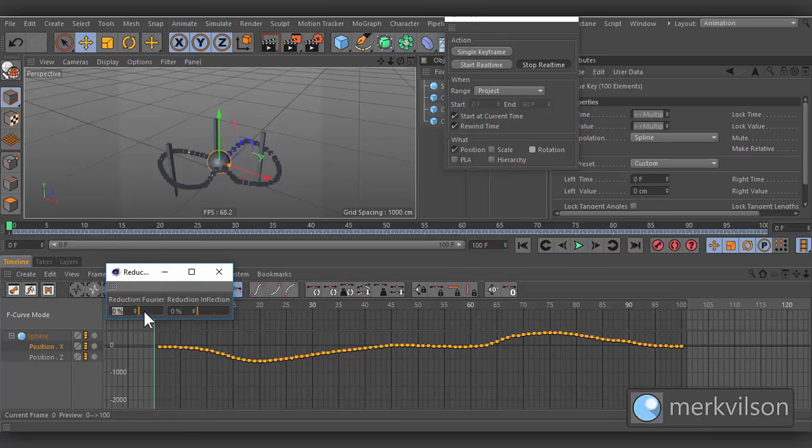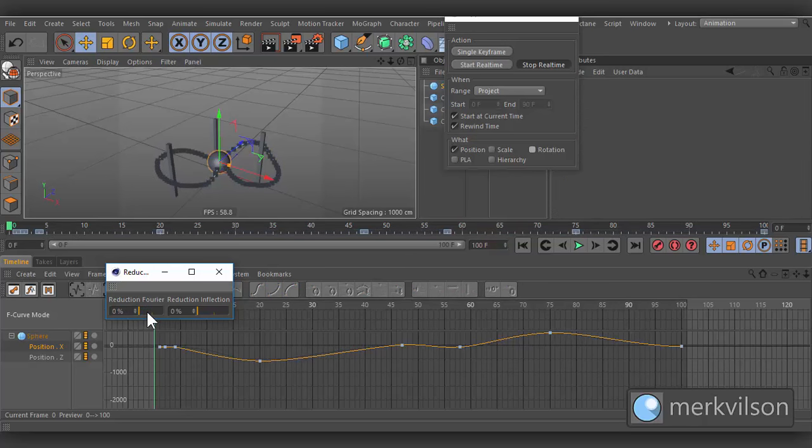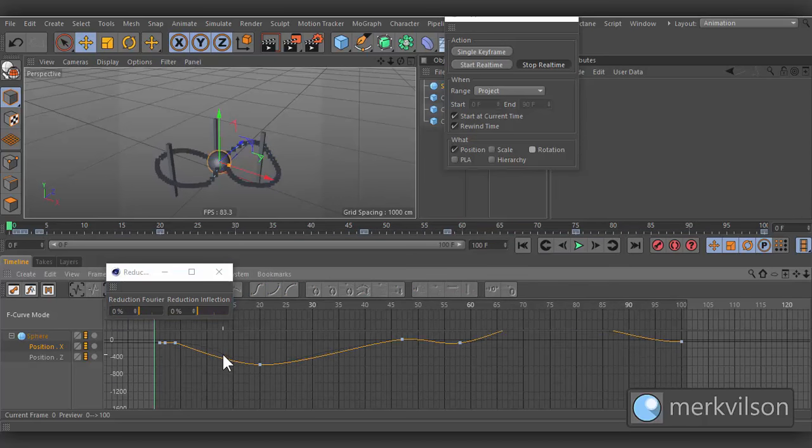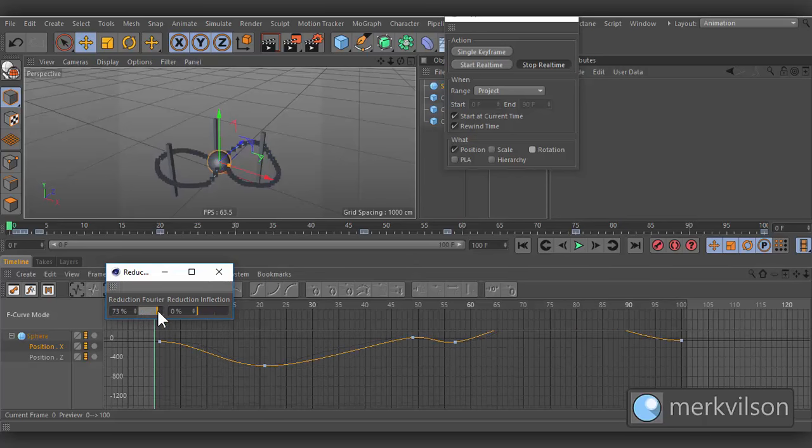As soon as one of the sliders is released, the reduction value will return to 0%. If you are still not satisfied with the result you can either define another value or undo the reduction.